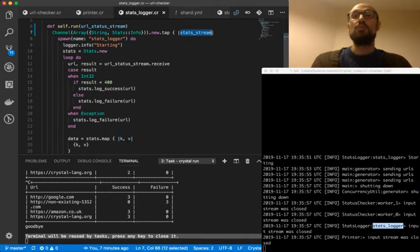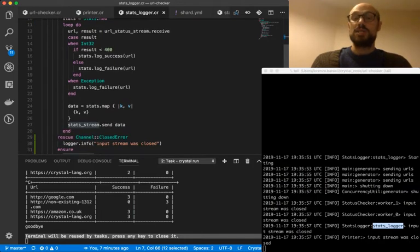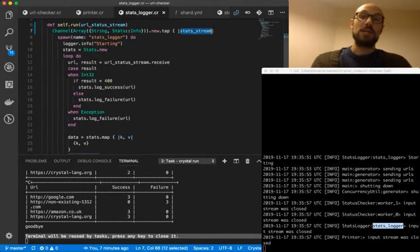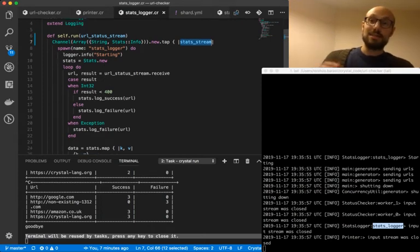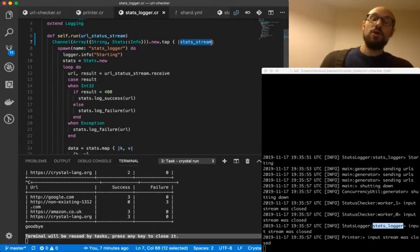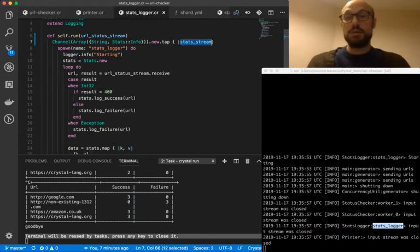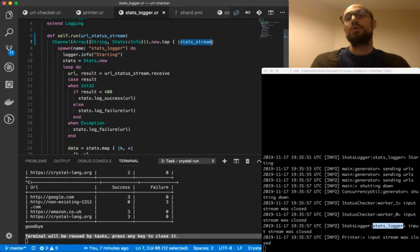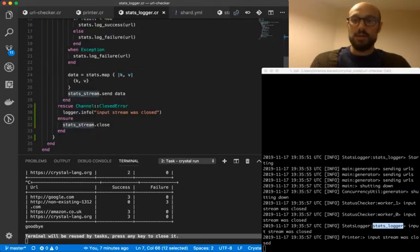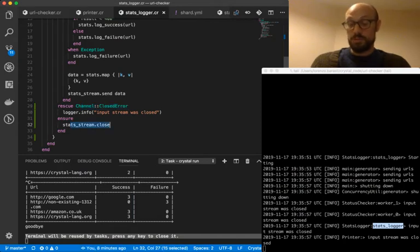And whenever we receive a termination request from upstream one way or the other, it might be because the channel we're listening to is being closed. Or it might be because the user sent a termination request. Whenever that happens, we're going to be handling a closed error exception and then closing the downstream stream.